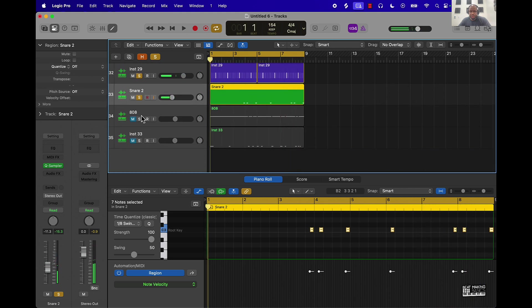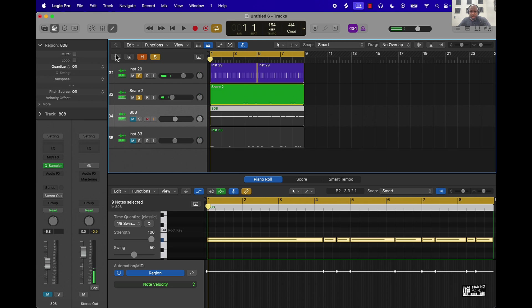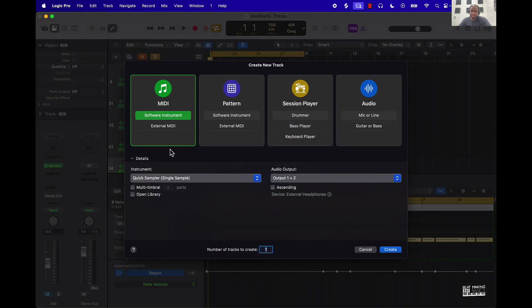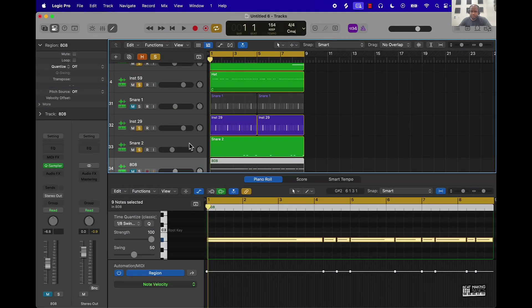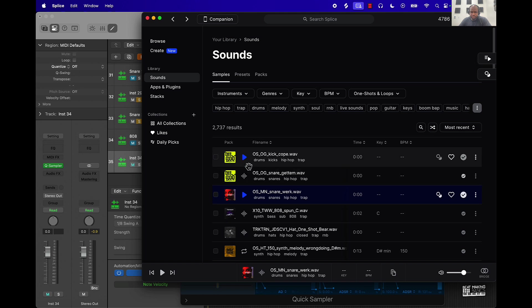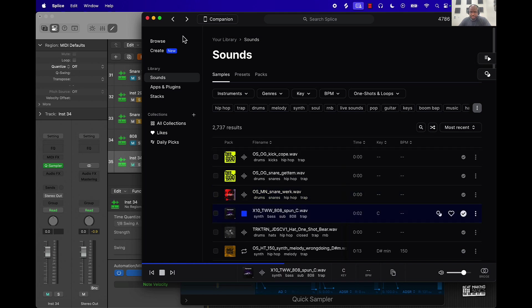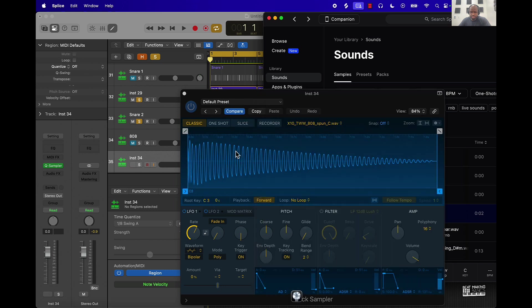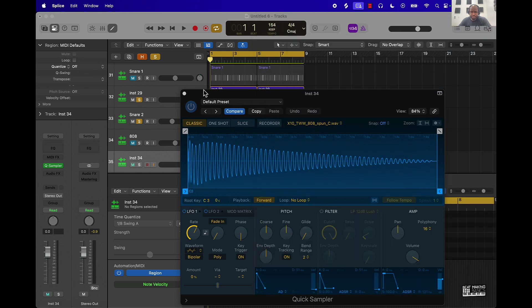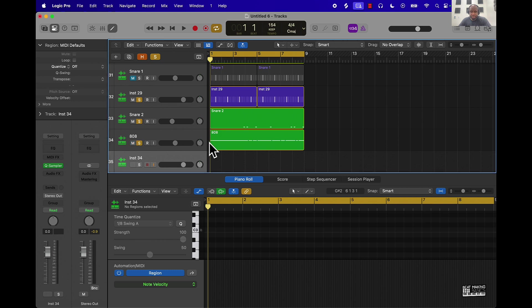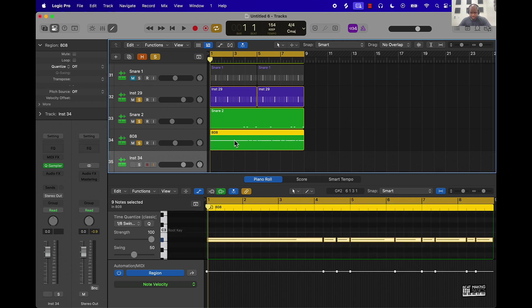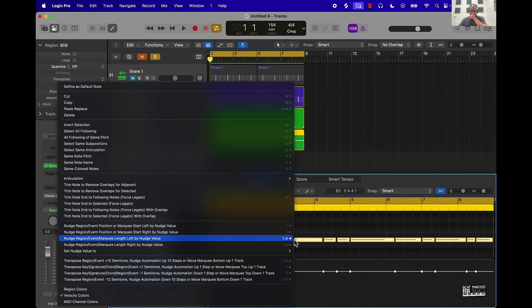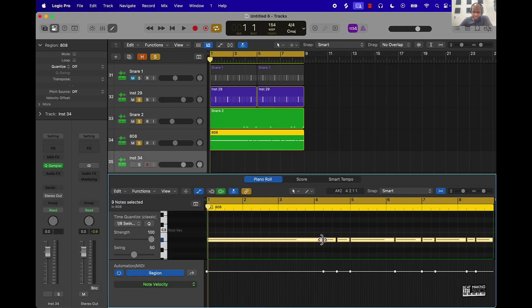From there I went ahead and created a baseline or an 808 track. Same process, created new tracks, Quick Sampler, and I found an 808 in here, ended up going with this one, put it into the Quick Sampler. And then I manually played this 808 pattern. After I got it right I quantitized it, I highlight everything, came over here, went over 8 swing. I right clicked on it and then I did force legato to bring the notes to the very end of each one.